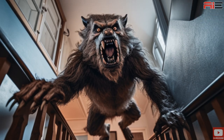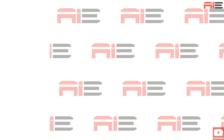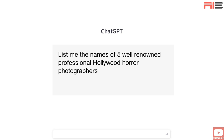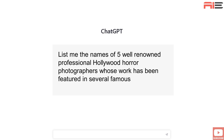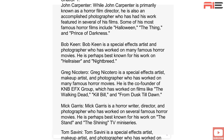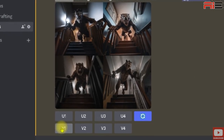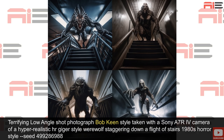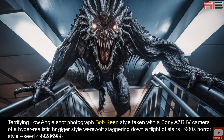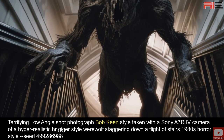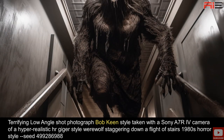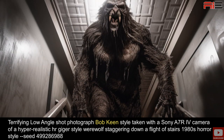They look okay. I'm going to gather a list of famous horror photographer names now — back to ChatGPT: 'List me the names of five well-renowned professional Hollywood horror photographers whose work has been featured in several famous horror movies.' I'm a Hellraiser fan, so I'm going to choose Bob Keen. I'll pick variation one and add Bob Keen's name and H.R. Giger's name to my prompt. These don't look like werewolves, but they're still pretty good. Including camera names and artists or photographer styles really does make a difference — the overall form of the creature just looks better, more polished and proportionate.